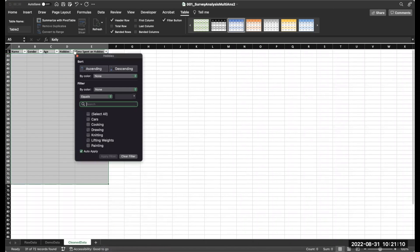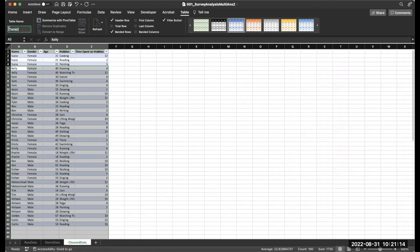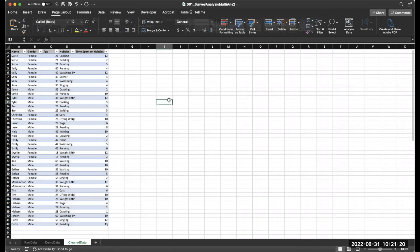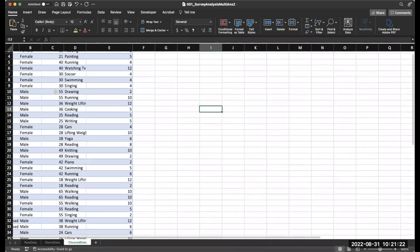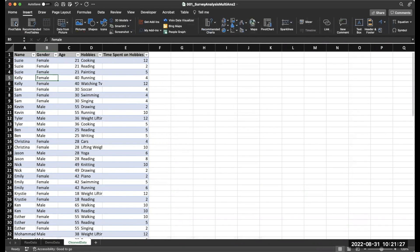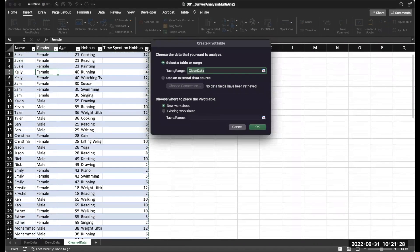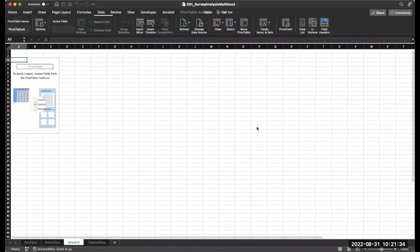And remove the filter. Now I'm just going to go ahead and name this table, clean data. And this is all ready to analyze in a pivot table. Let's go ahead and insert our pivot table. Go to insert. Pivot table. It's already got my table name in there. And then we're going to do it into a new worksheet.